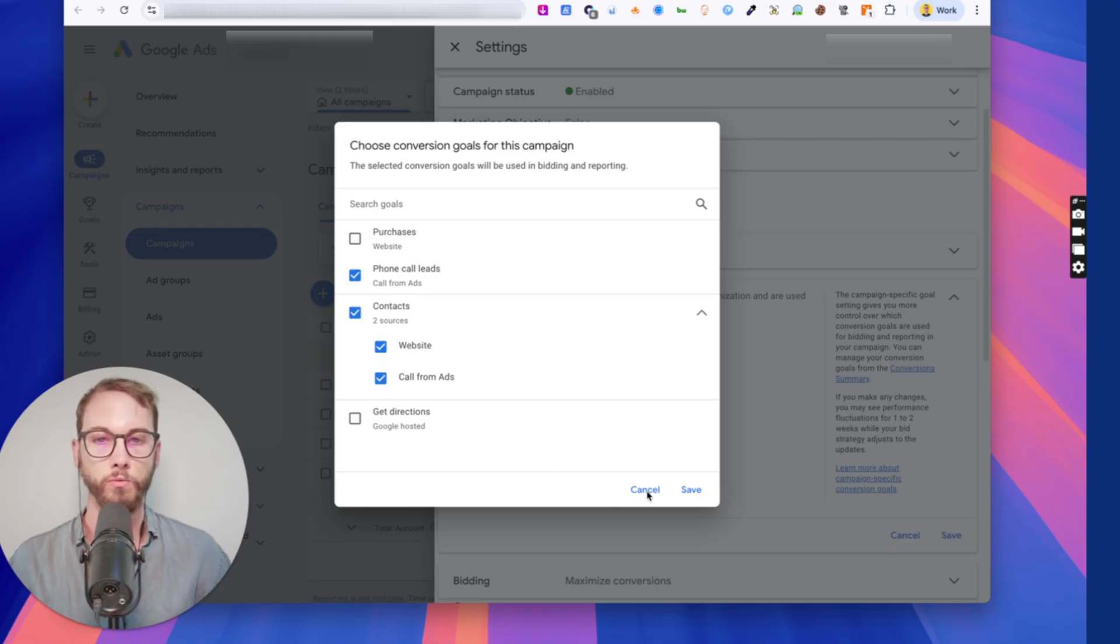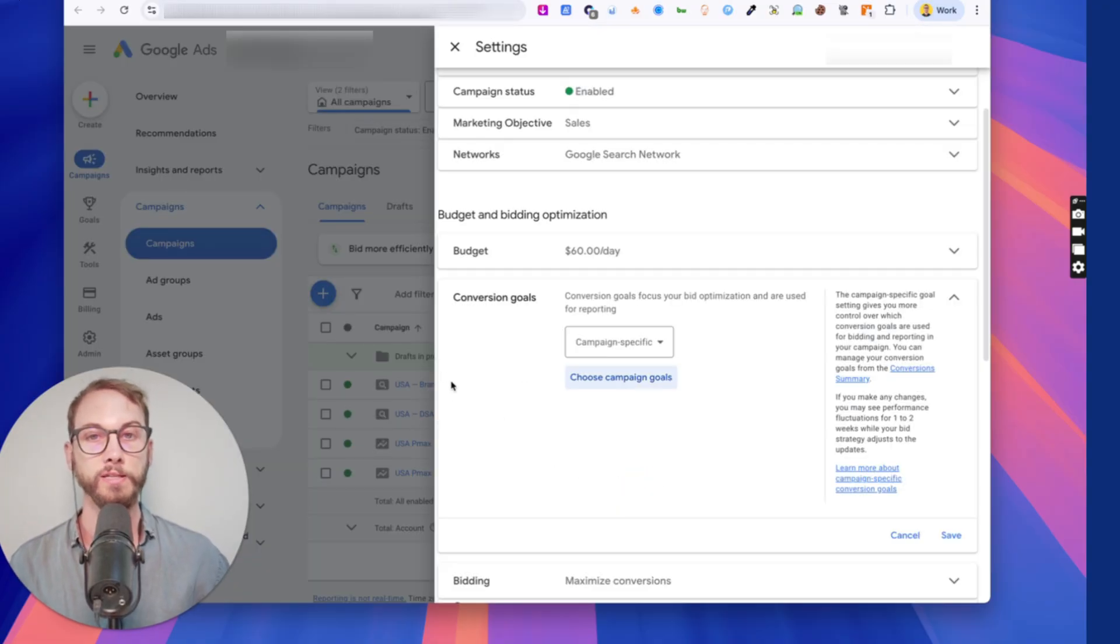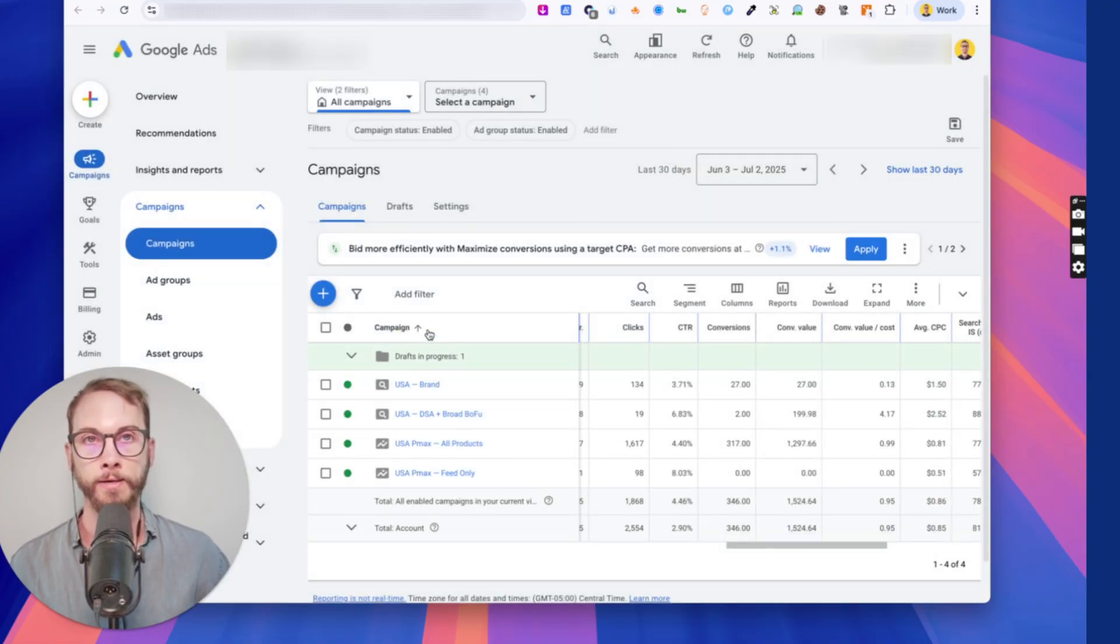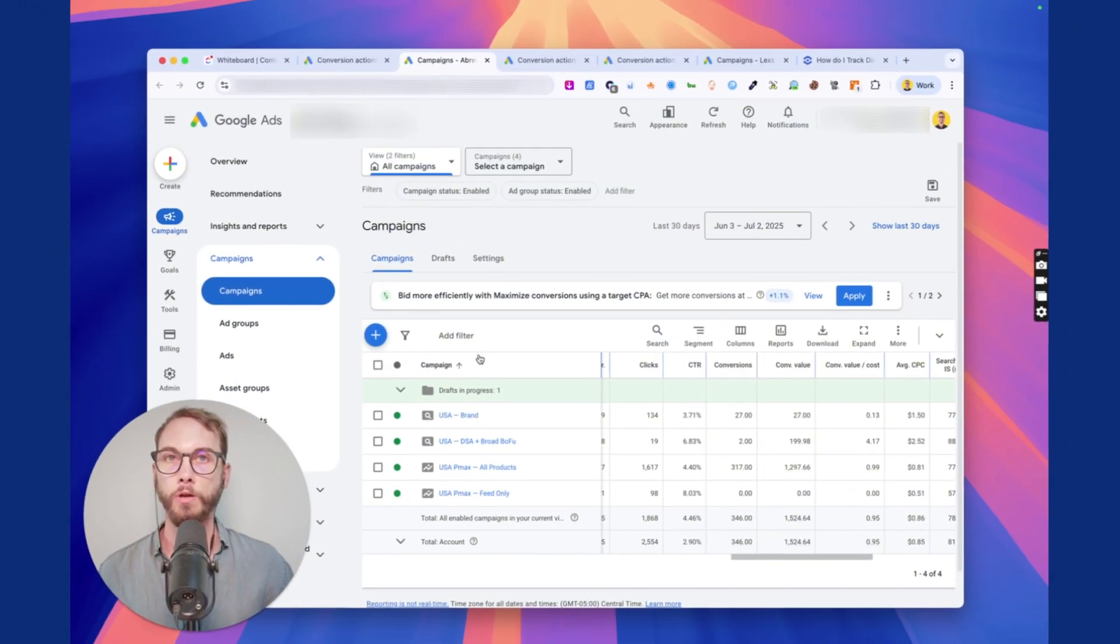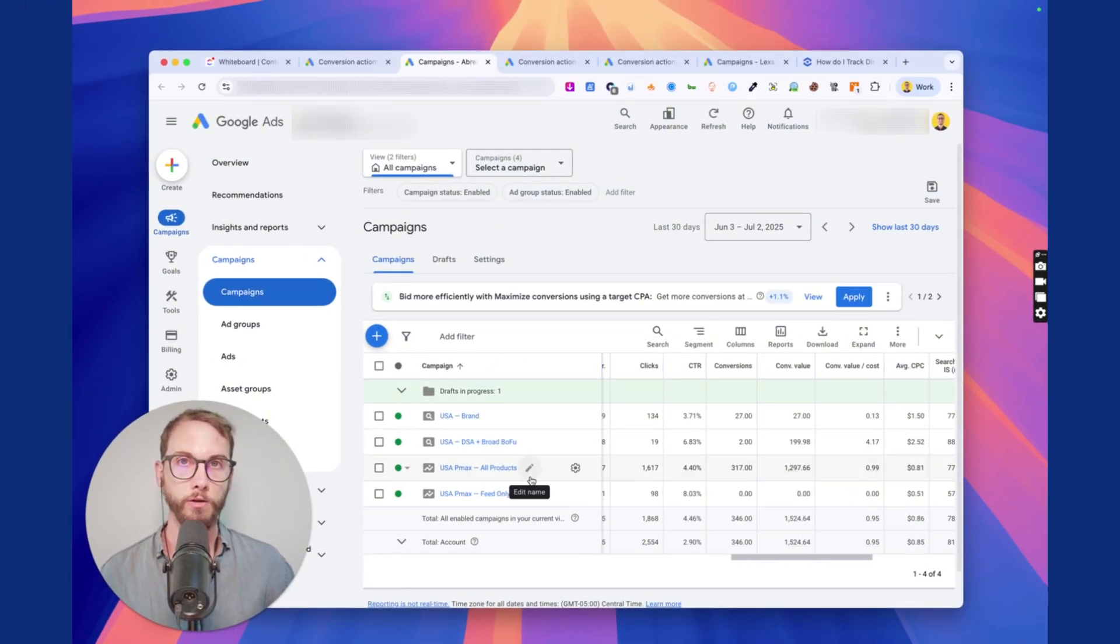So you might go those and they're the only things that you select and save. This is an e-com store. So this wouldn't apply to this, but I'm just trying to demonstrate to you. This is kind of how you would set these up, right? So those are kind of a little bit of the do's and don'ts when you're trying to separate your conversion goals.